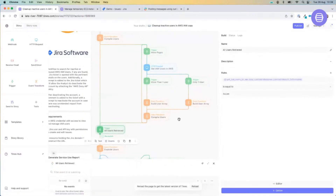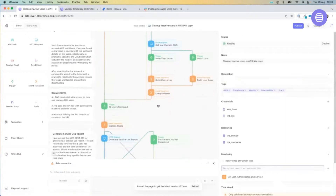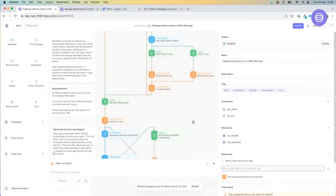The logic in here is: have we got all of our users or are there more? If we've paginated through correctly, it will return false and we can then go on with the main body of our story.